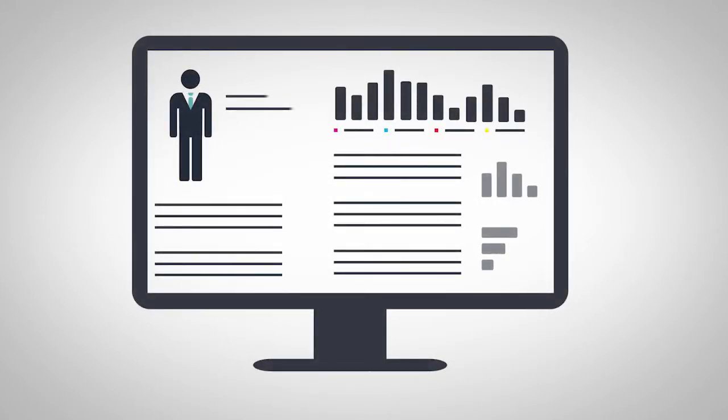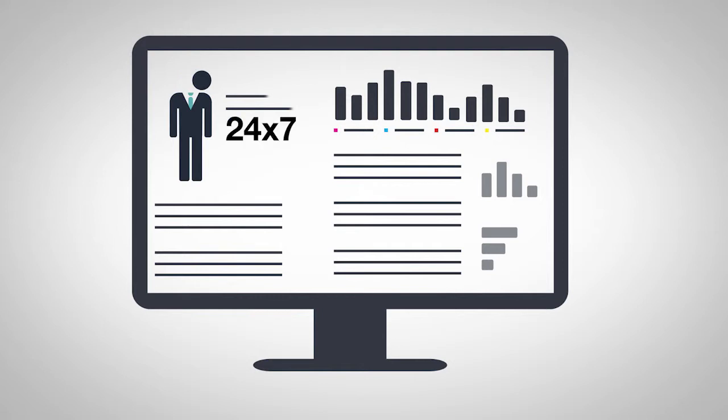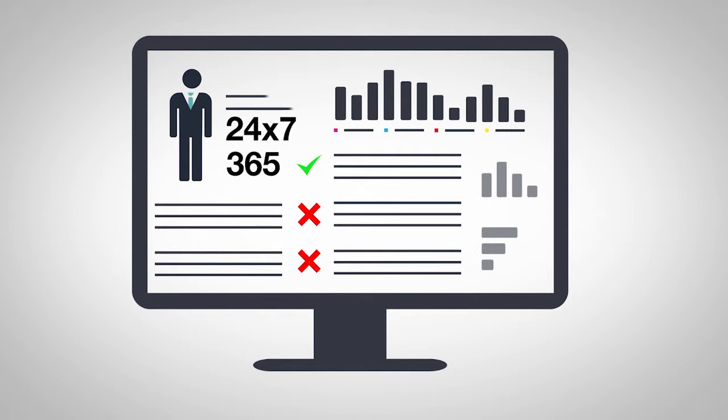With proactive remote monitoring and management, we're able to keep tabs on your IT infrastructure 24-7, 365 days a year. And when a problem does arise, our technical experts can quickly resolve it without ever setting a foot inside your office, in many cases before you're even aware that there was a problem at all.